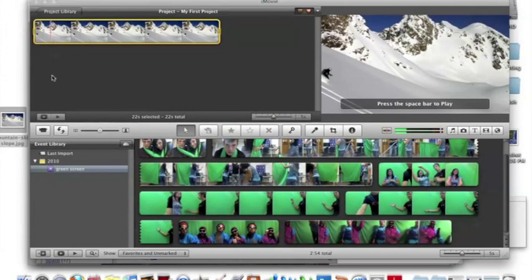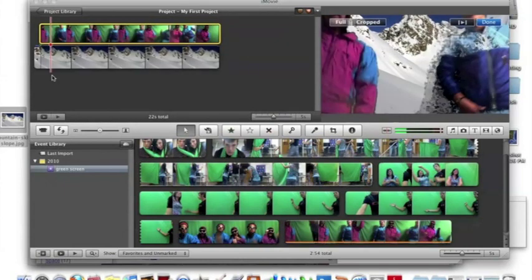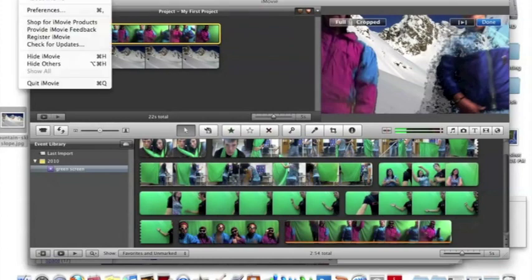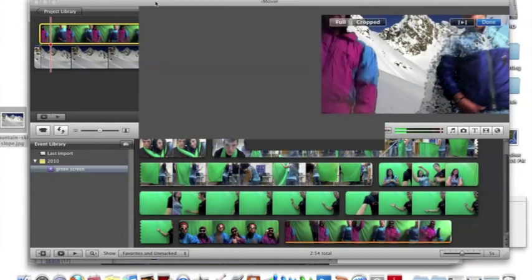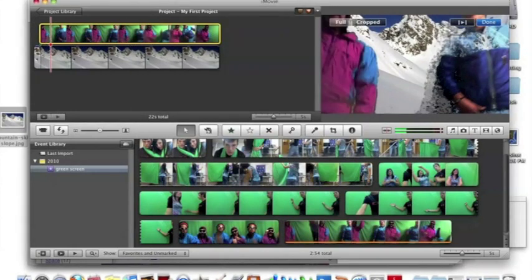And before you can do this, you have to go to iMovie preferences and make sure your show advanced tools is showing. Once you have done that, all your green screen and stuff will show up.